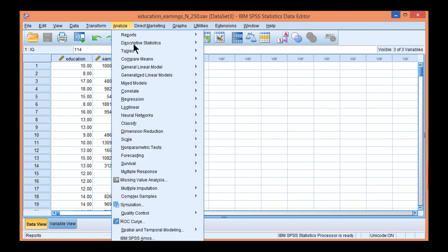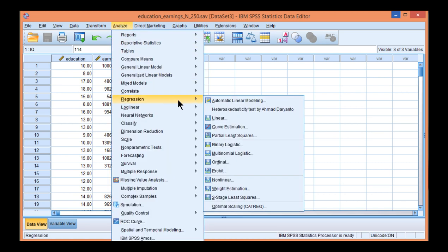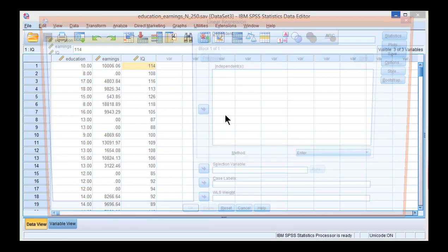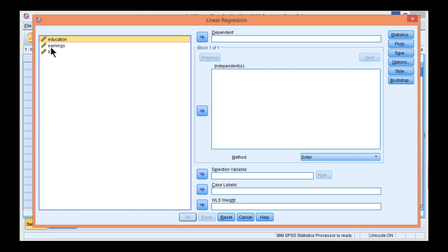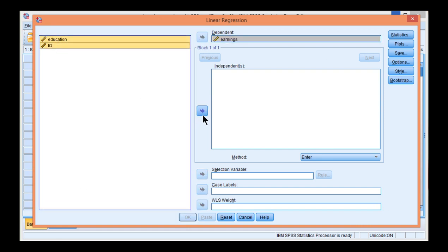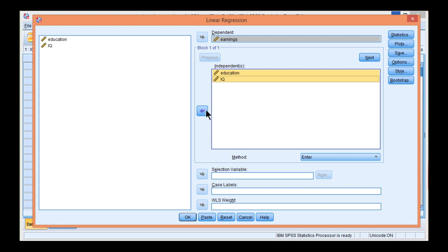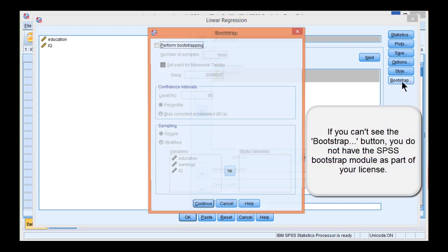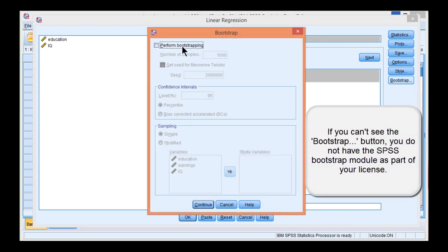So go into Analyze, Regression, Linear. Put earnings, the dependent variable, in the dependent box. Education and IQ in the independence box.